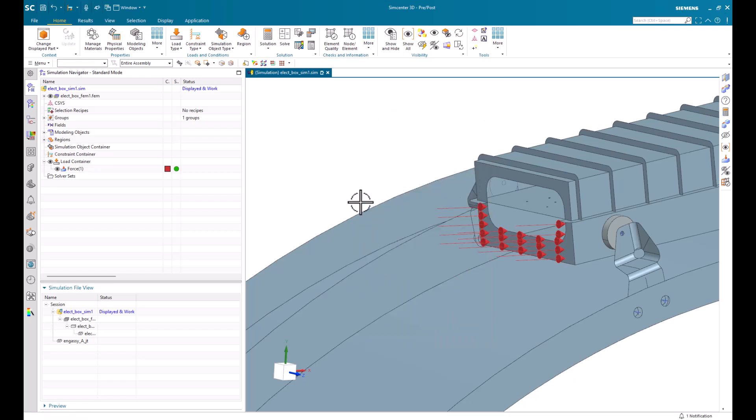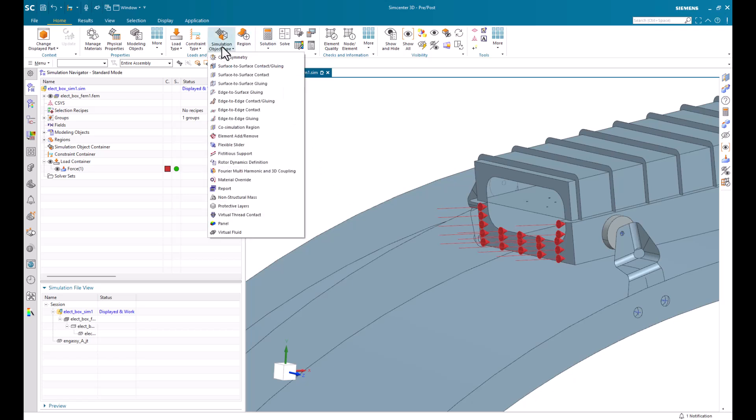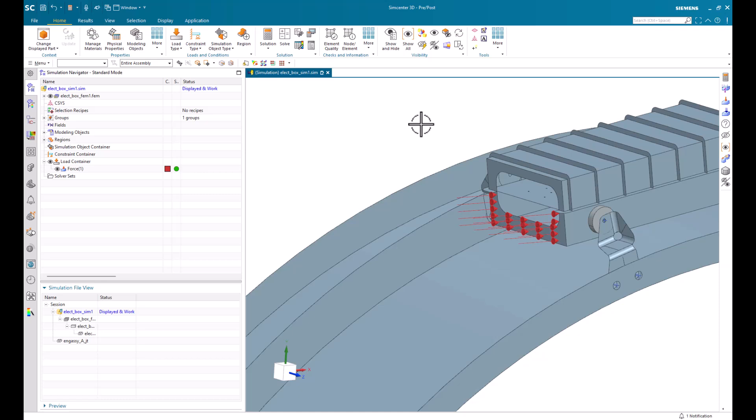Lastly, we can set simulation object types, such as glue or contact, to our model. You may choose glue if you don't want the interface between bodies to slide or separate, or choose contact if you do. So now, let's get into a quick example.